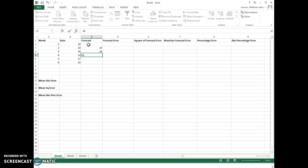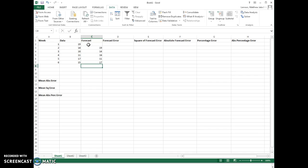Week four, our forecast is 16. Week five, 11. Week six, 17. At the end, they'll ask us for a forecast for week seven, and we'll use that one unused point, 15. That'll be our forecast.